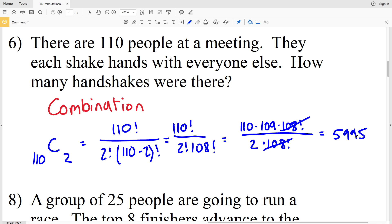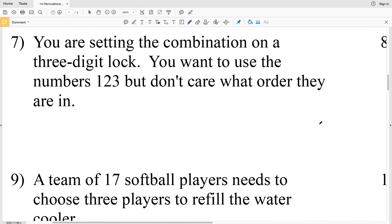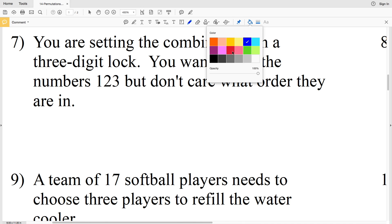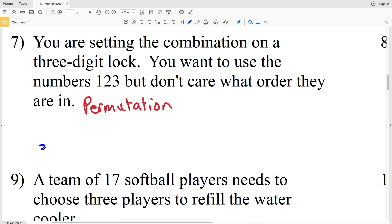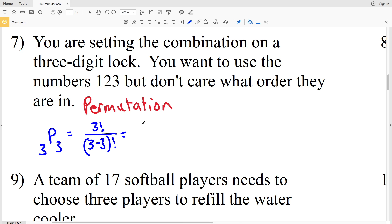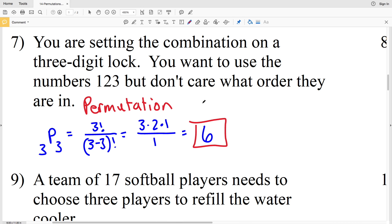Number 7: you are setting the combination on a three-digit lock using the numbers 1, 2, and 3. Even though you don't care about the order, for a three-digit lock the order in which those numbers are placed does matter, so this is a permutation. This is 3P3, which equals 3 factorial over 0 factorial. Since 0 factorial equals 1, that gives 3 times 2 times 1 over 1, which equals 6 different possibilities.